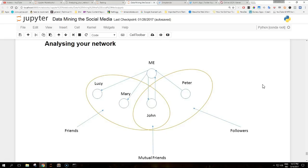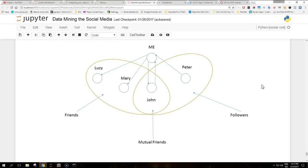This image that we are seeing here shows a fictitious example of a small network of users with the links between users highlighted from a first personal point of view, that is from the point of view of the user labeled me.